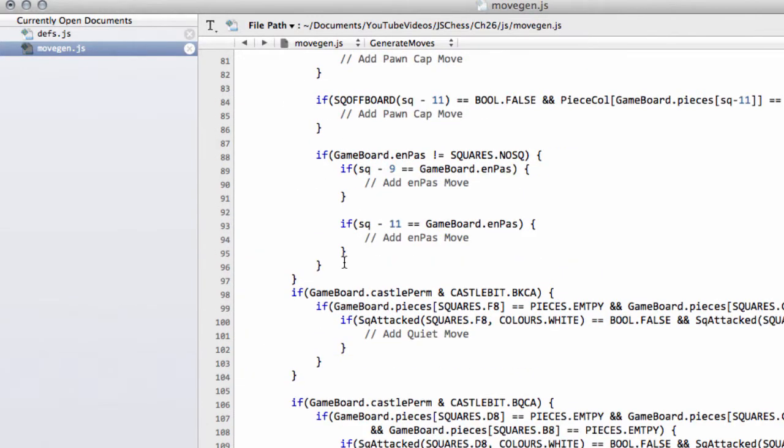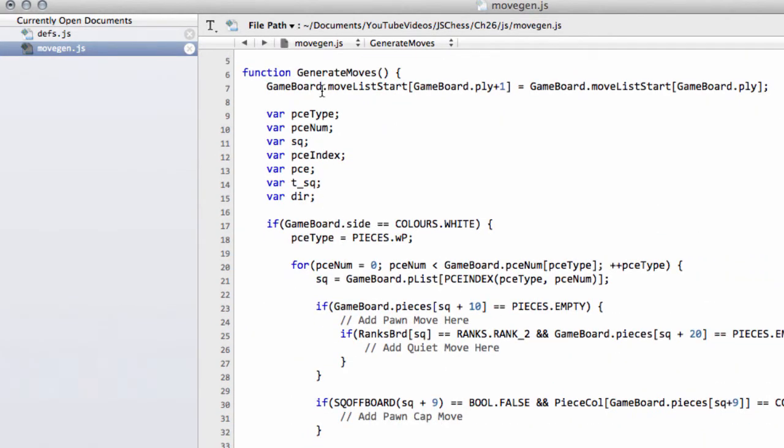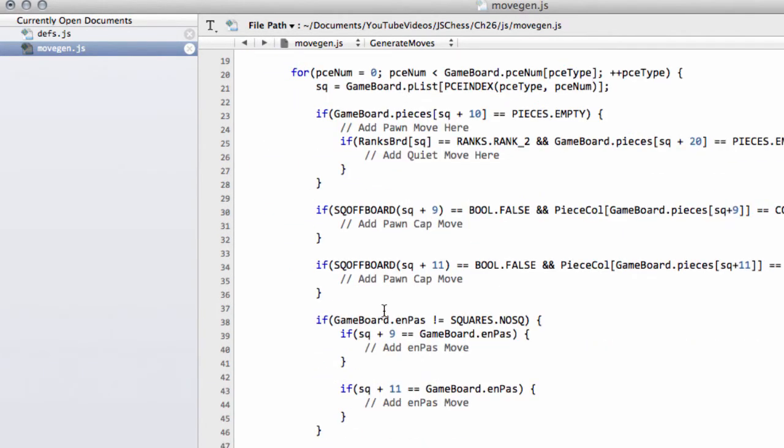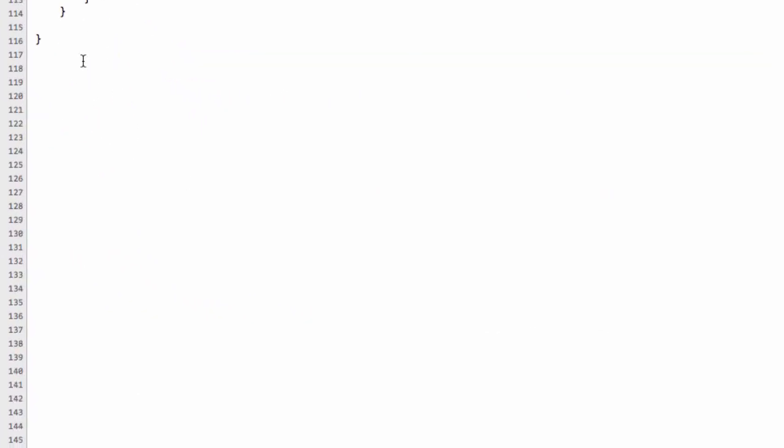First thing you need to do is add another variable at the top of generate moves called dir for direction. And now down the bottom here we'll start with the non-sliding piece moves. So the first thing we need to do is set up our piece index.